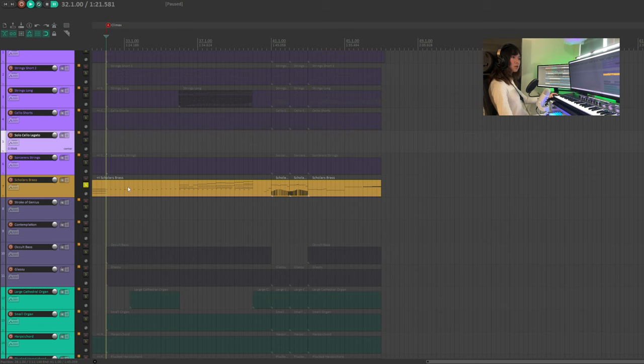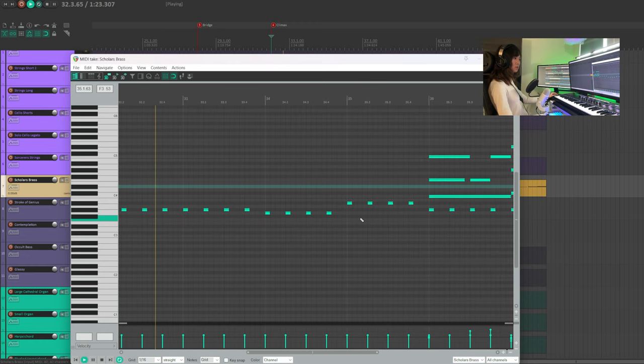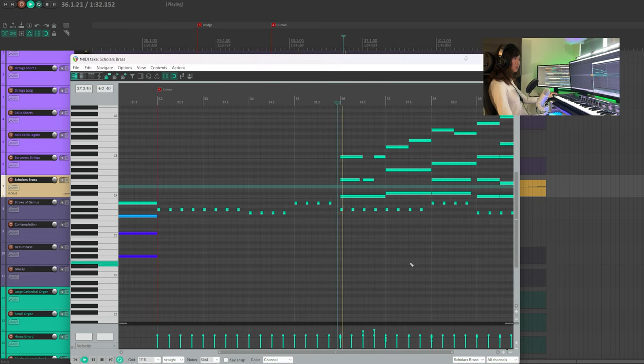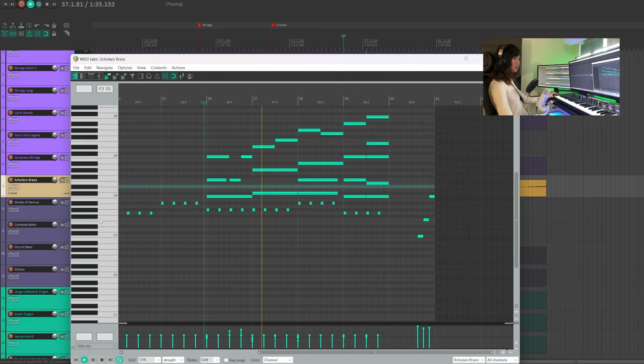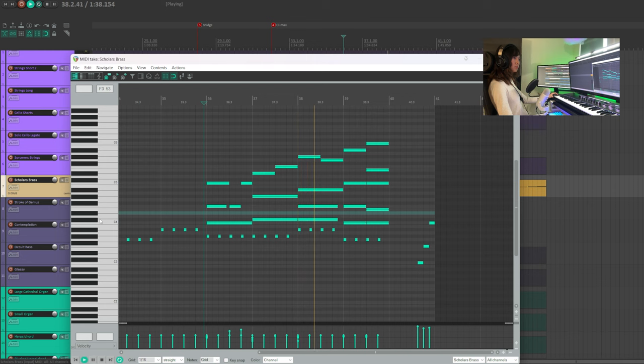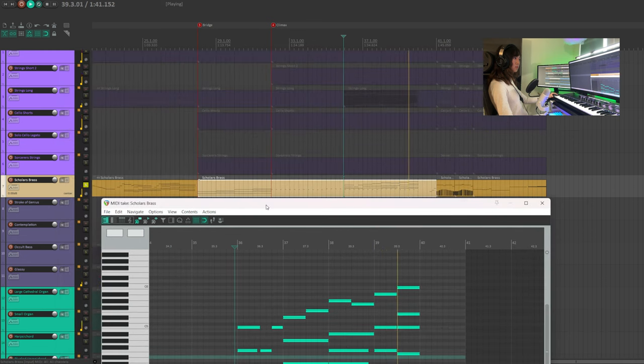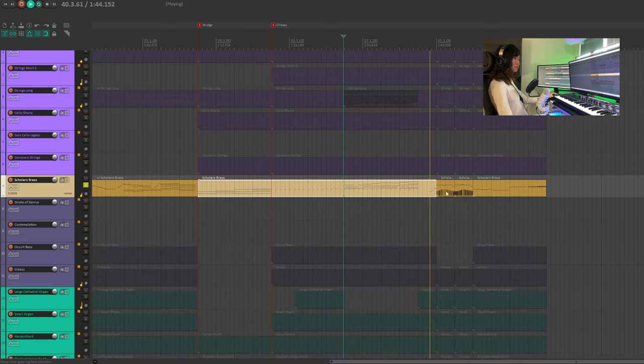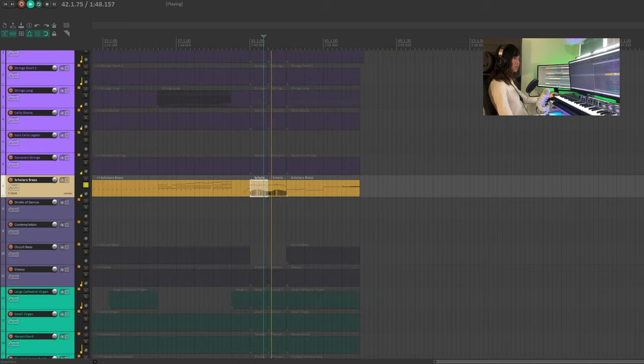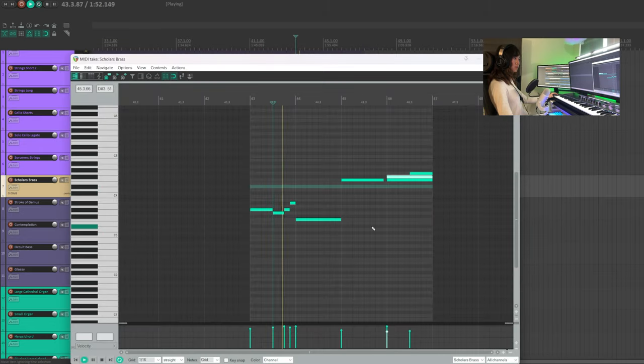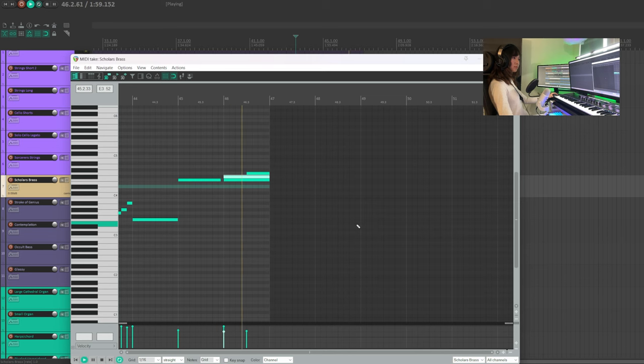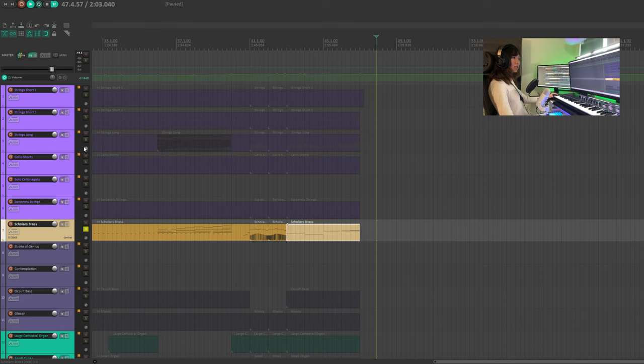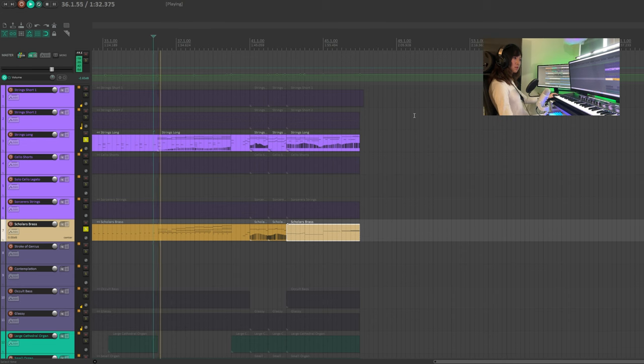The scholar's brass would work very well as an entire brass section. Let's have a look at what's going on here. It plays a melody here. Remember we used the strings to play the melody. To add brass, it will make it sound majestic.